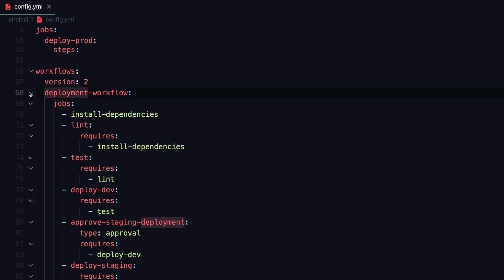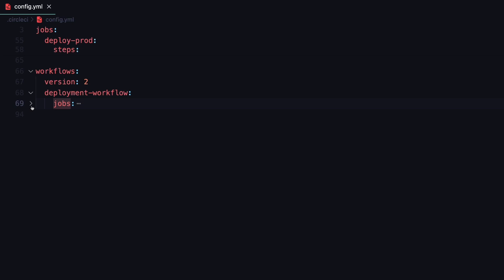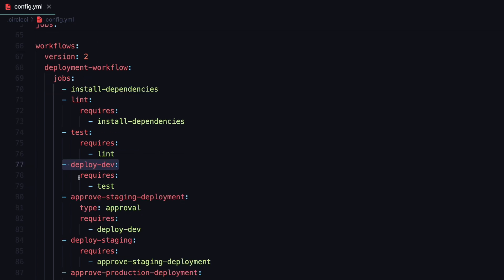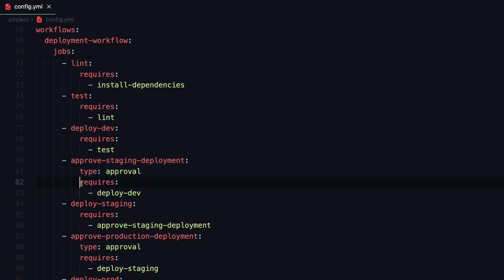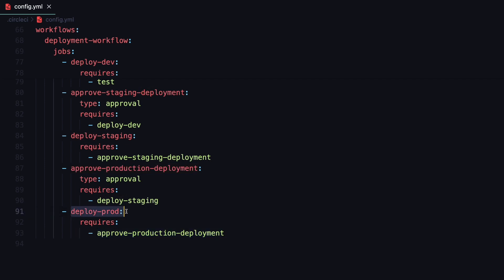Inside workflows we have one workflow called deployment workflow — the same one you saw in CircleCI. The workflow uses the jobs we defined: first we run install dependencies, then the lint job, then the test job. The deploy to dev job requires the test job to pass — otherwise you won't be able to deploy to development. Deploy to staging also requires an approval and requires the deploy dev workflow to have passed, so you can't deploy to staging without first deploying to development. Deploy to production requires staging to be deployed first, and once you also approve the production deployment, only then does your code end up in the production environment.